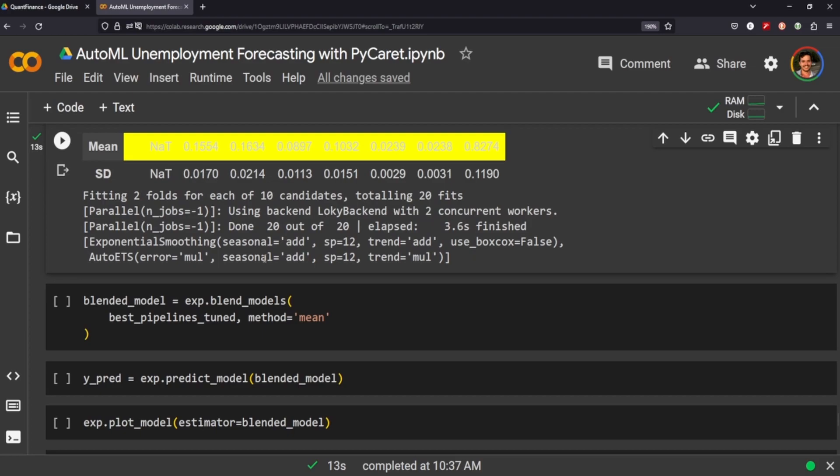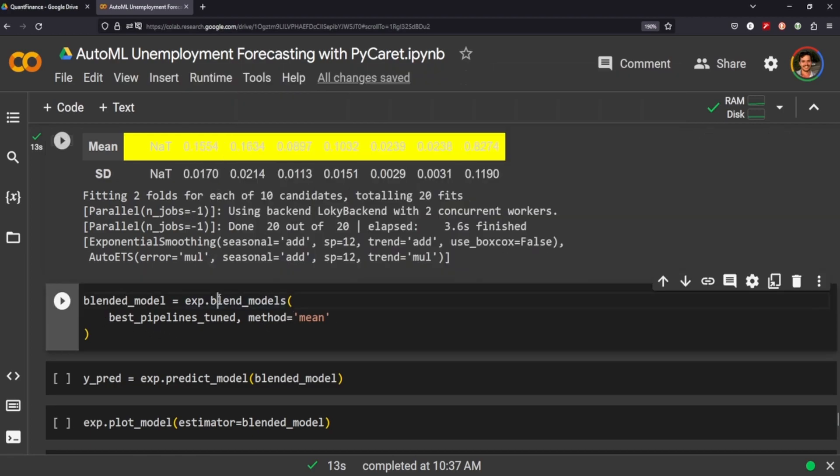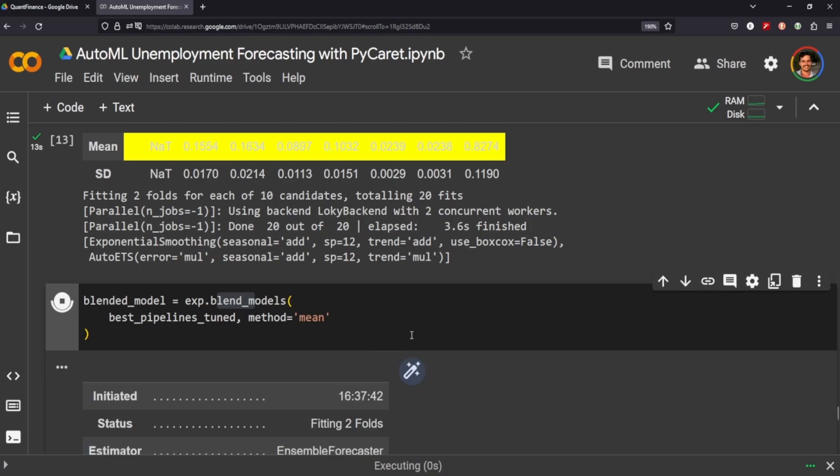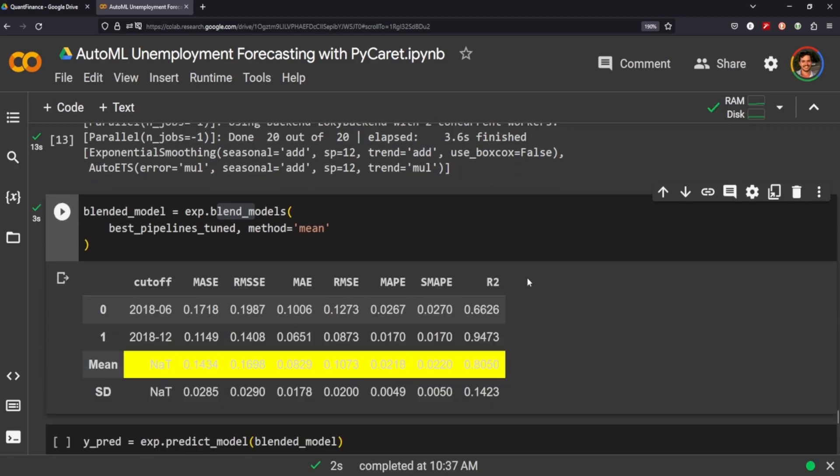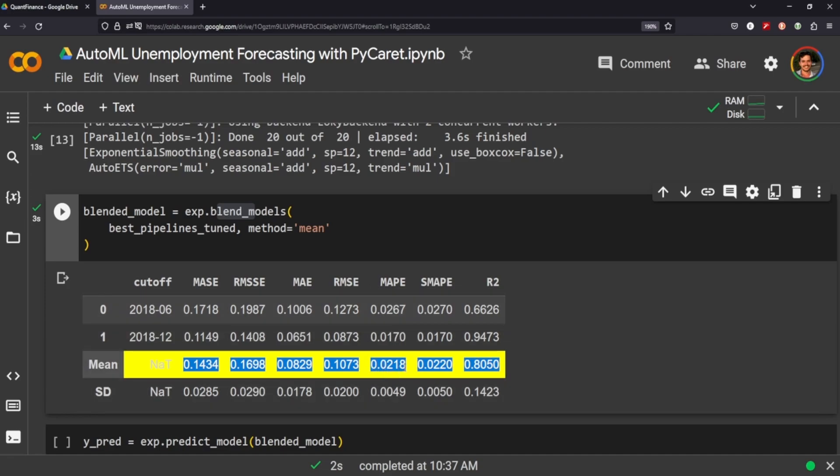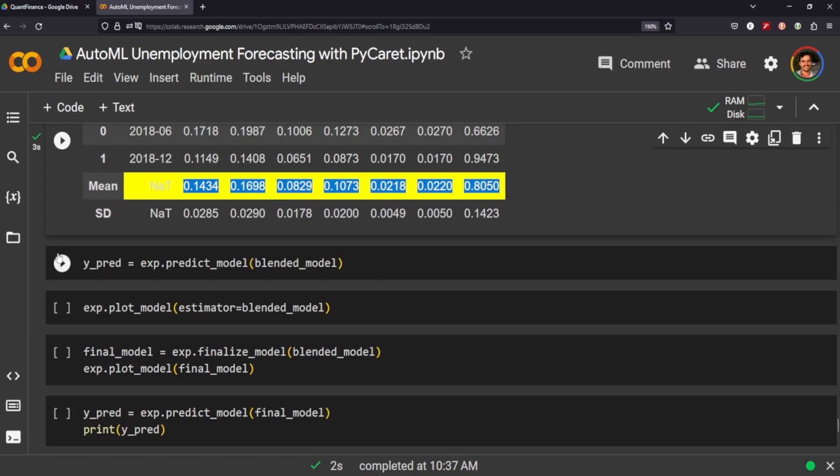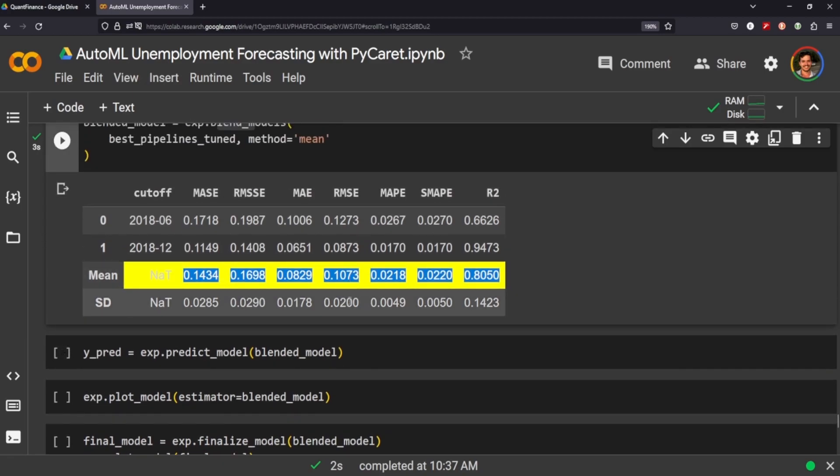Just by calling this blend models method here. It does take some time, it's relatively quickly. It's obviously highlighting the metrics here. You can see that we're down to 0.0218 or 0.029 or 0.0222 here. Excellent, so now we can finally do some predicting.